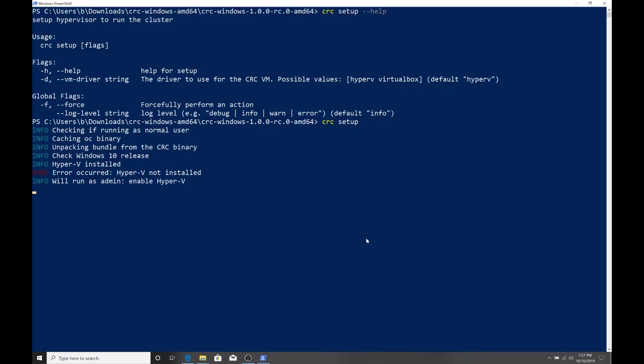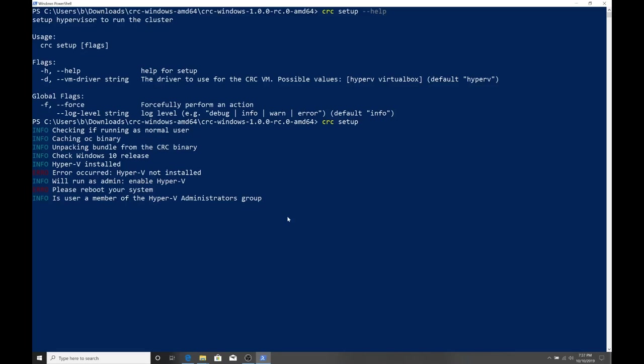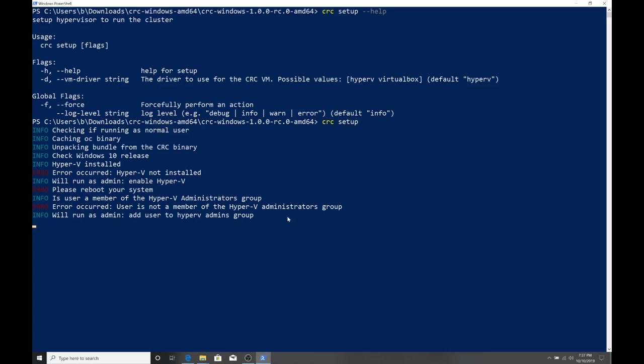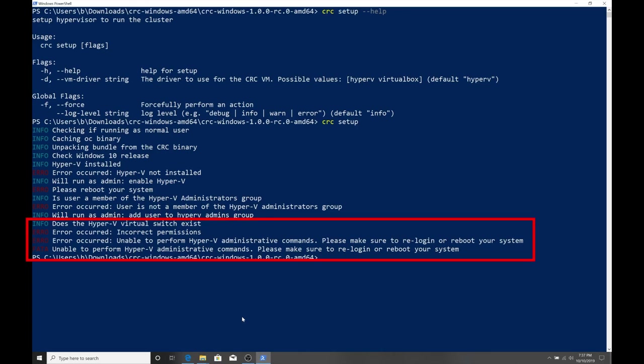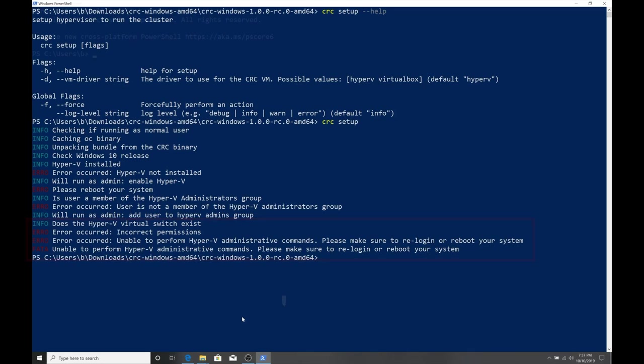Since this is the first time I'm running the setup, Hyper-V is not installed. And you could see the screen blanks out whenever I get the user access control. I'm just agreeing to both of these that come up. This is going to enable the Hyper-V service on my machine. And once it's done, it's going to ask me, please reboot your system to continue. So, I'm going to go ahead and reboot.